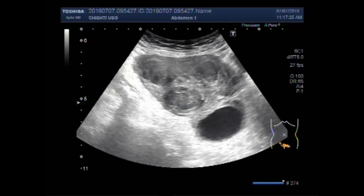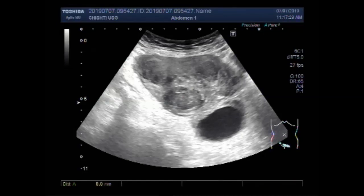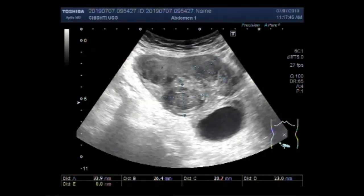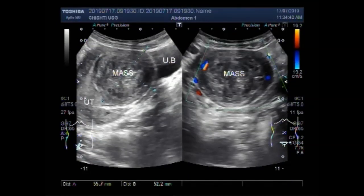You can see the measurement of these masses. This mass measures about 3.4 cm by 2.6 cm, and this mass measures about 2.1 cm by 2.3 cm. This mass in the distal portion of the uterus measures about 2.8 cm by 2.5 cm. You can see that nearly the whole of the uterus is involved.